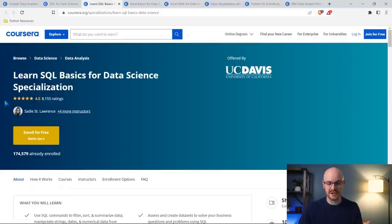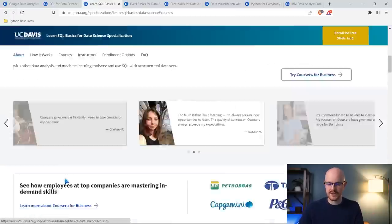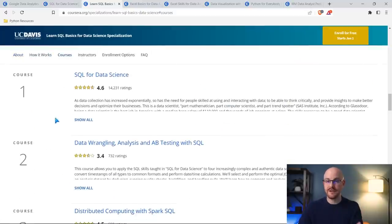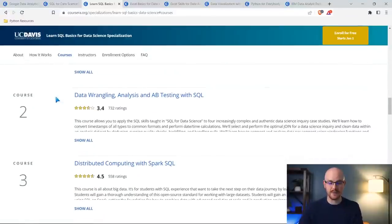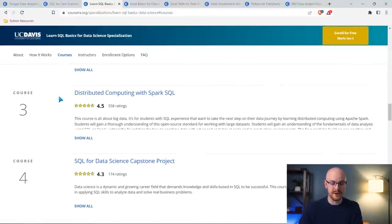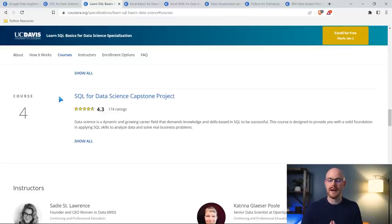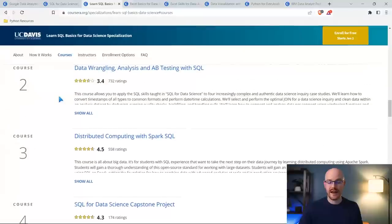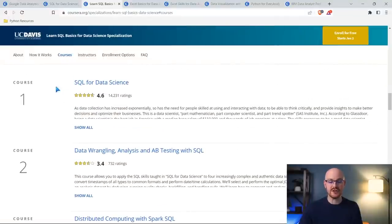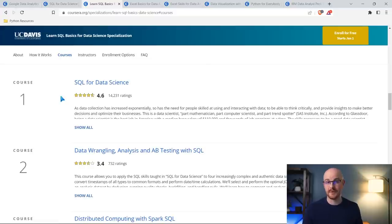This is part of a specialization. If we go down to the courses, this is the very first course in this specialization. There are other ones like data wrangling, distributed computing with Spark SQL, and a SQL for Data Science capstone project. This is a good specialization — I took this one myself and I really liked it. But if you were just starting out, I think just taking this intro first course of the specialization is a really, really great place to start, and that's what I would recommend.